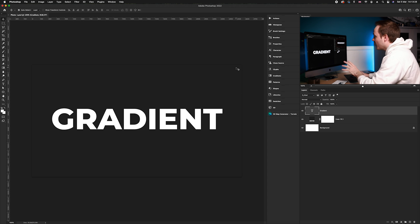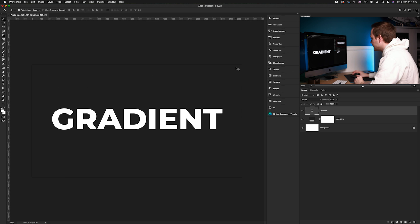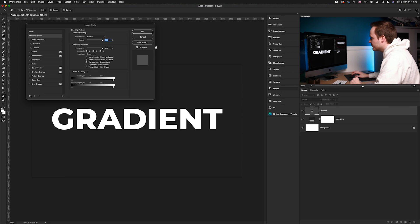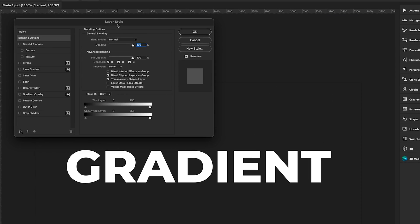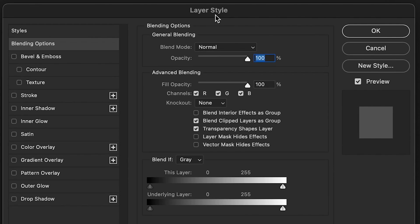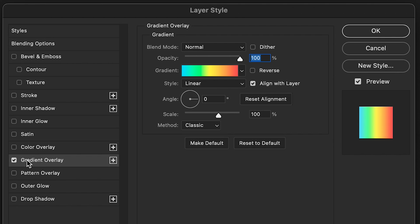We want to load up our layer stylizing box, so double-click on that adjustment layer. As you can see, it brings up our box here. What we want to do first is go down to our gradient overlay and select it like so.